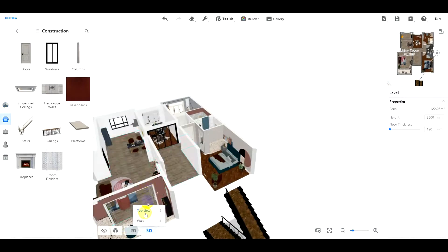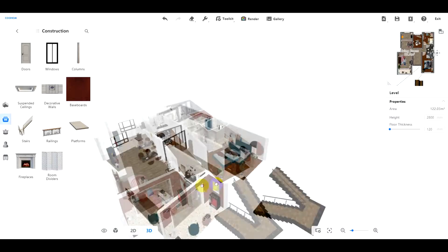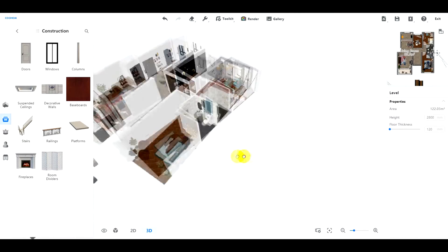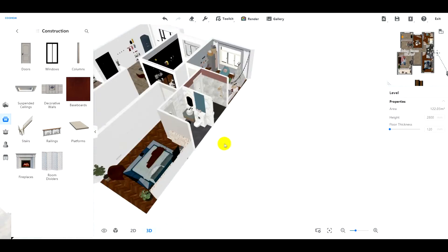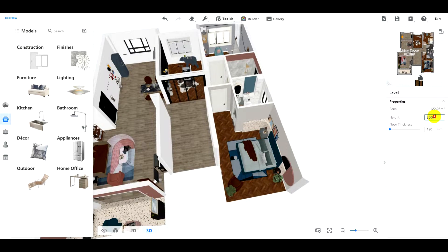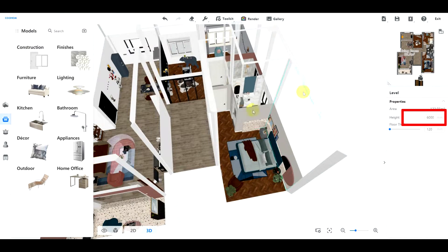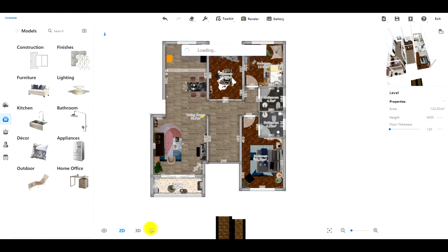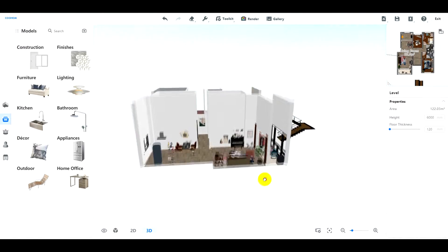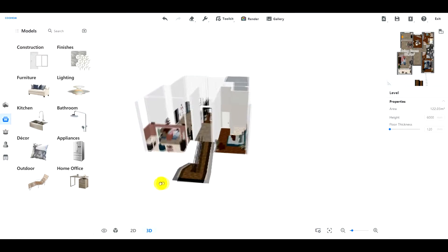First, open a floor plan. Set the wall height to the total height of two levels, like 6000 millimeters. This is pretty important, because we will draw the second level by ourselves.